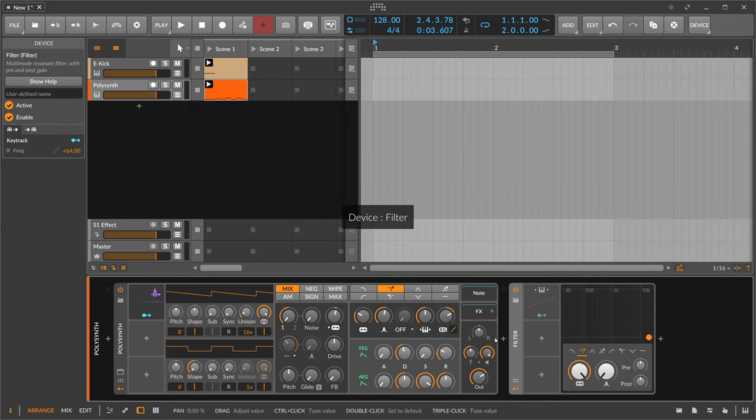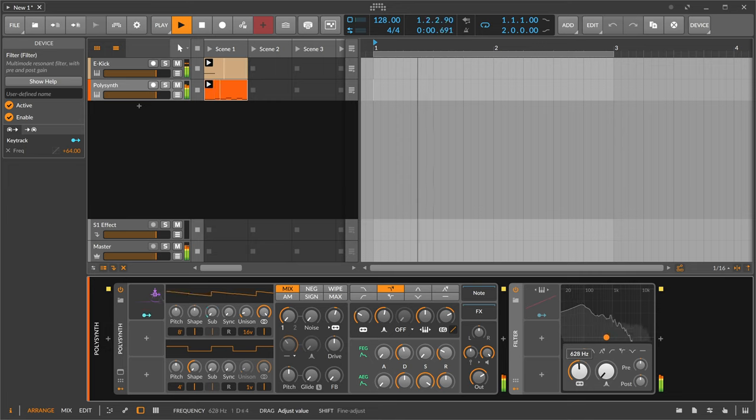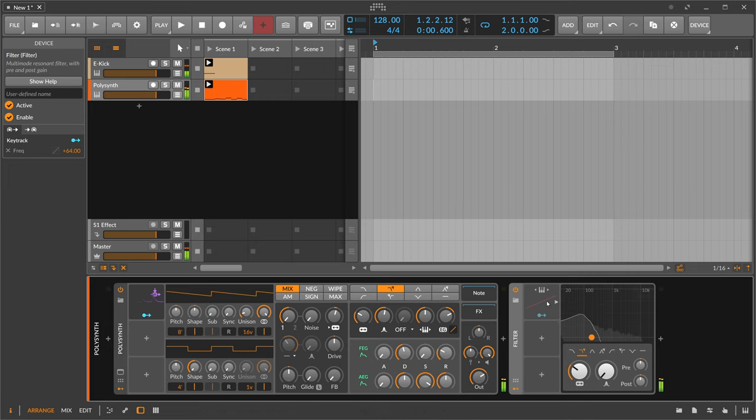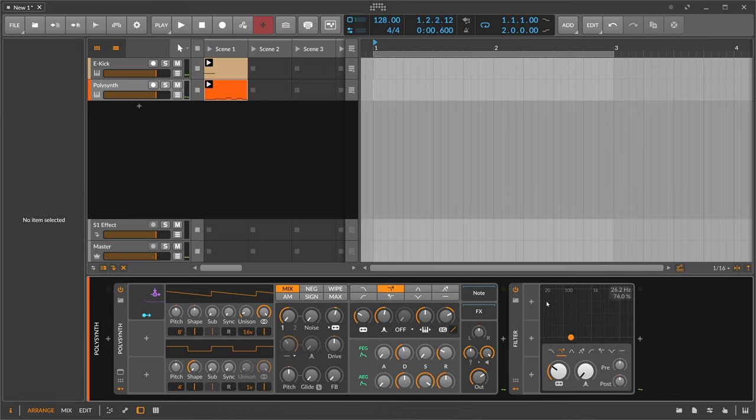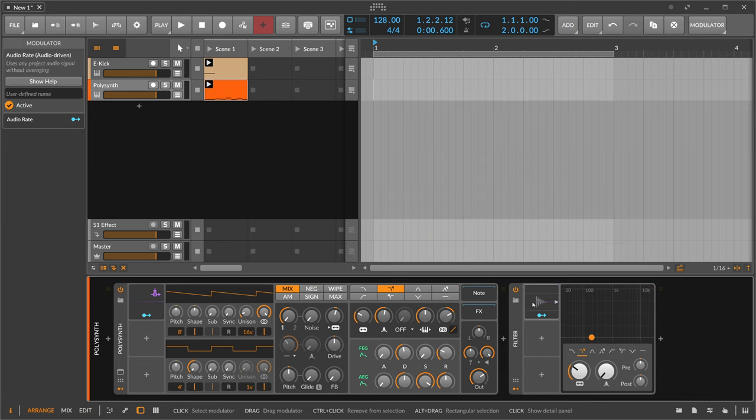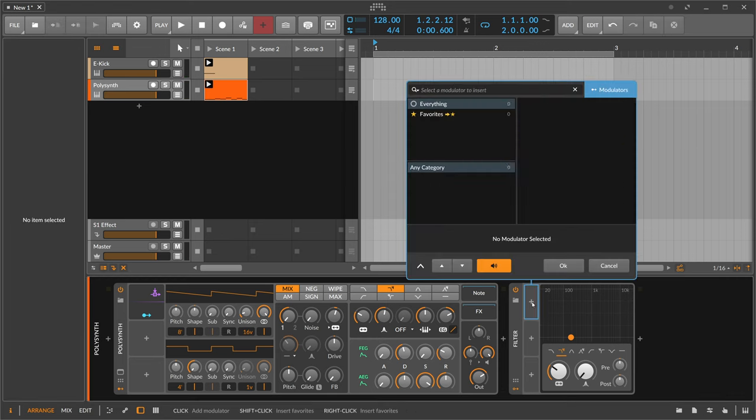So we have a filter after the bass sound. Maybe remove this here first and then we can apply the audio sidechain here not the audio rate the audio sidechain.